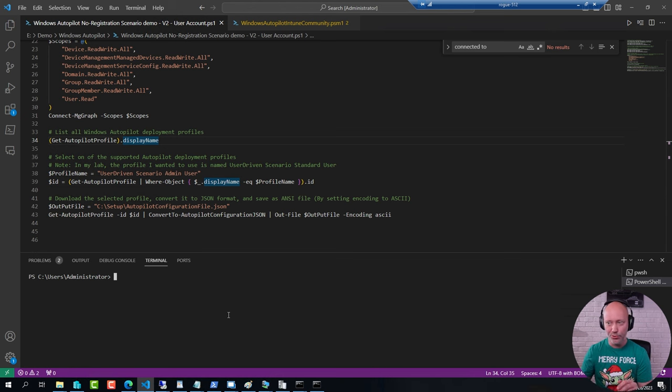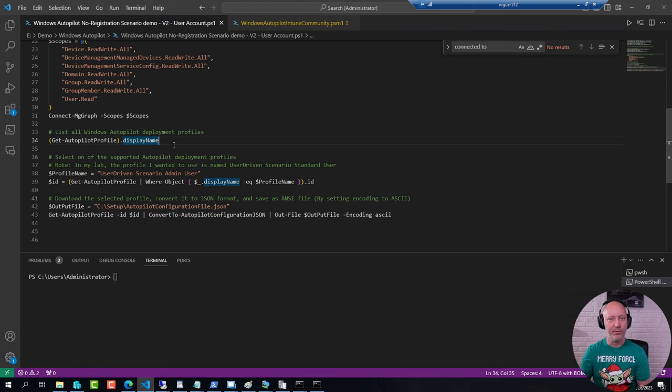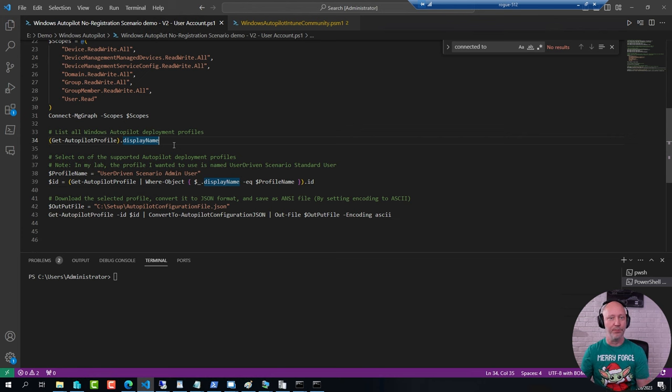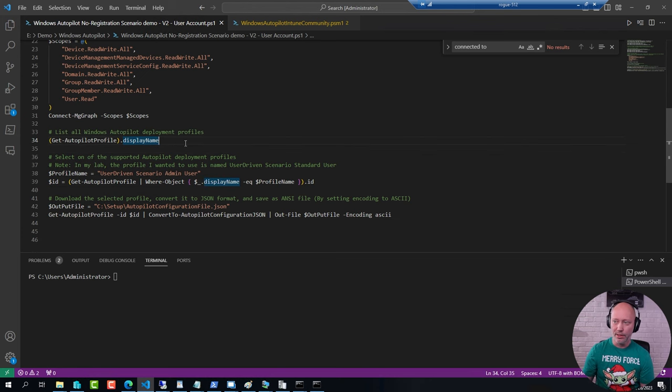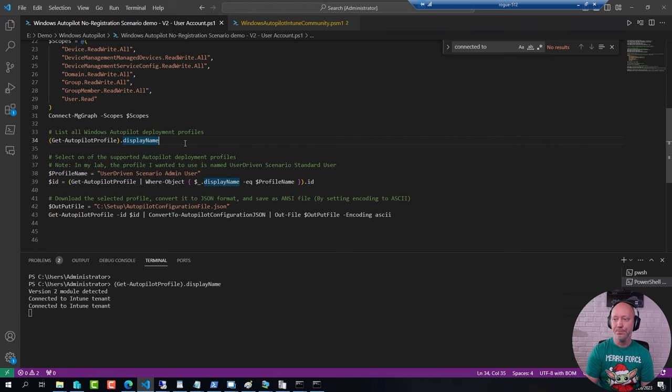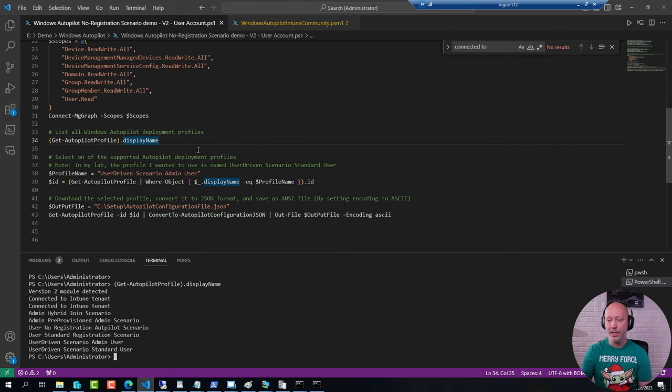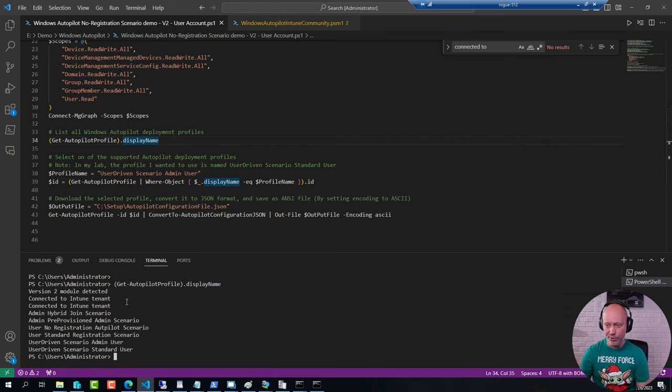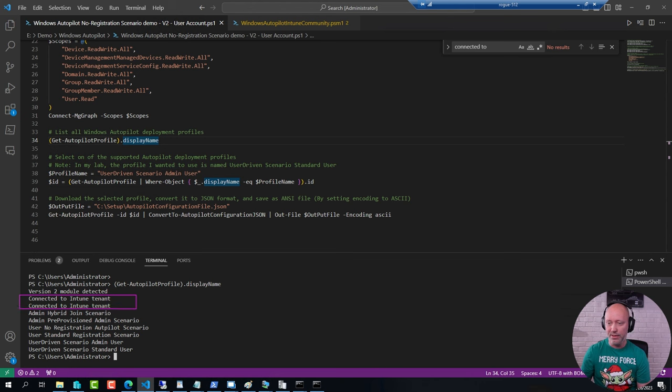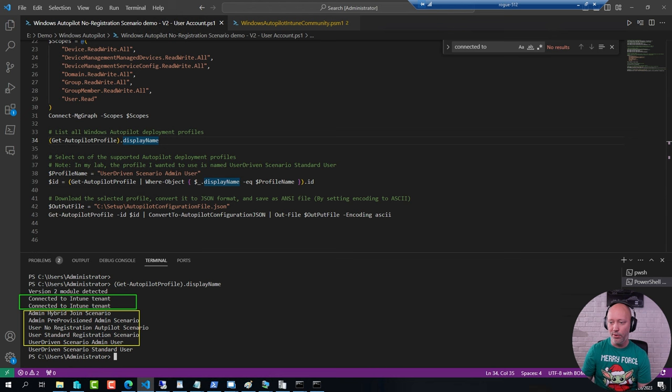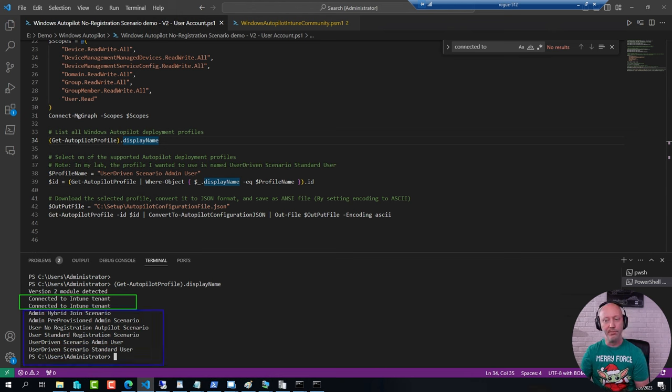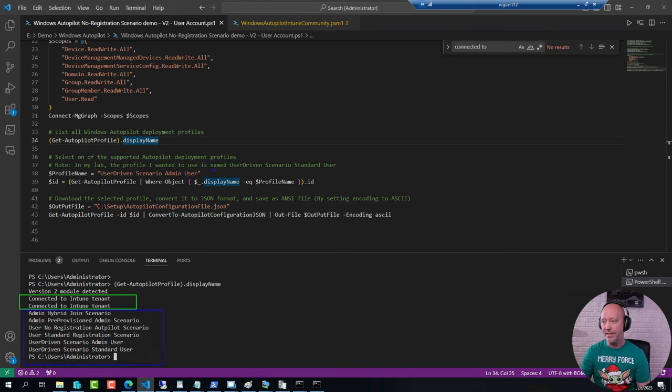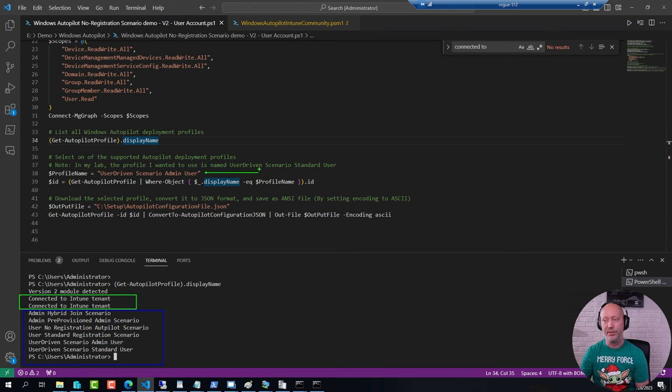So just to show you here, here I have a script that I'm using to download the deployment profile for AutoPilot. I'm using the latest version of the module and you can see there are some additional logging being done in the beginning, but what's interesting is that in the section below here these are my different profiles that I have up in Intune. But in this case I'm specifying that I want to use this one specifically and I'm saving it out to a JSON file.